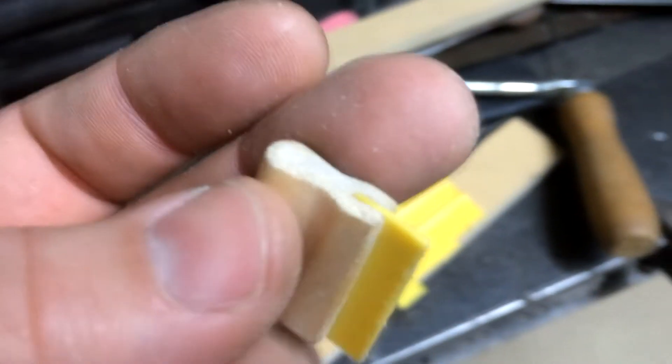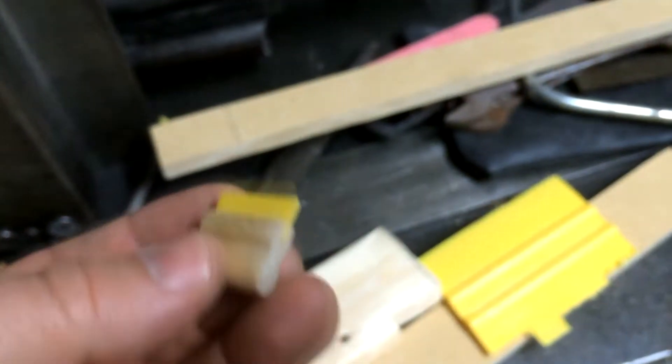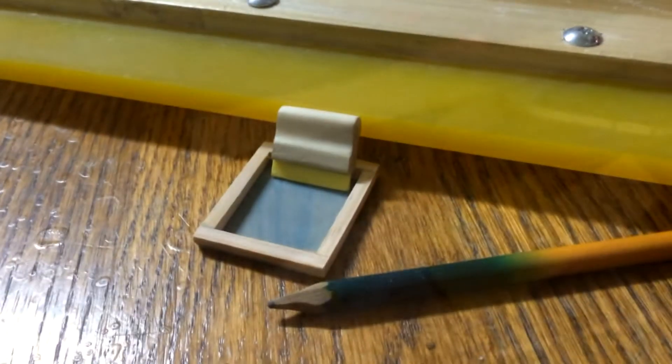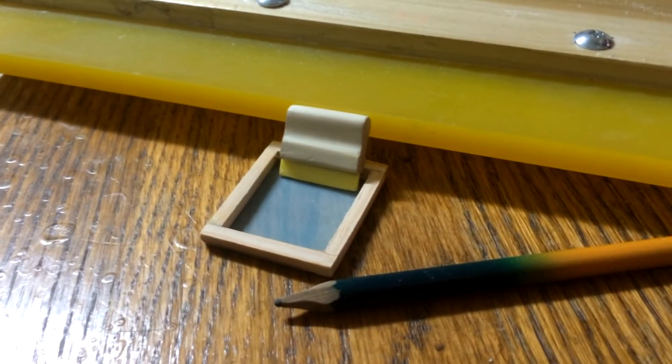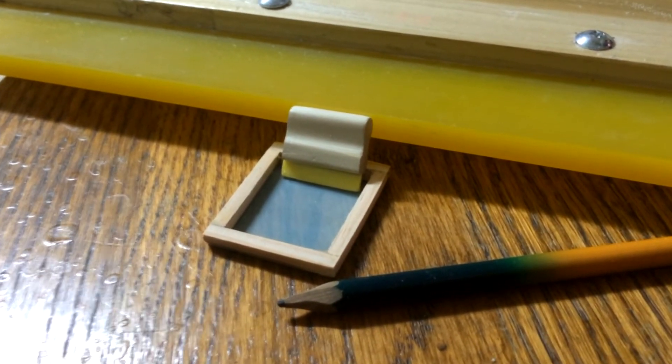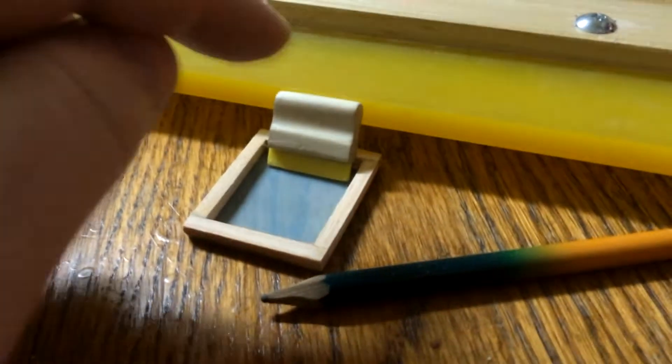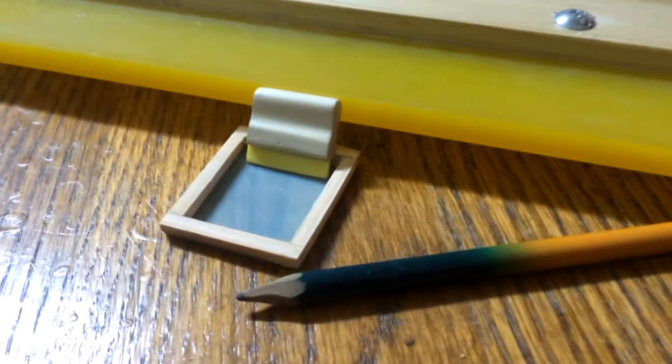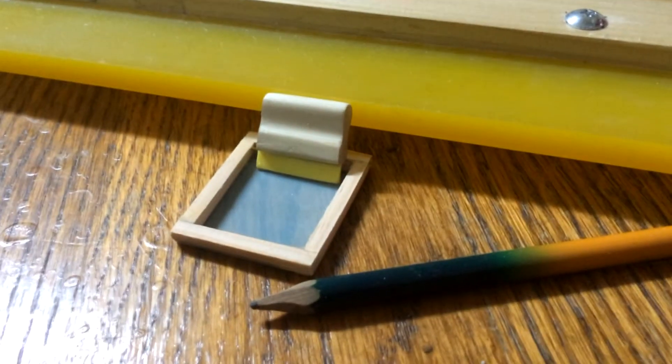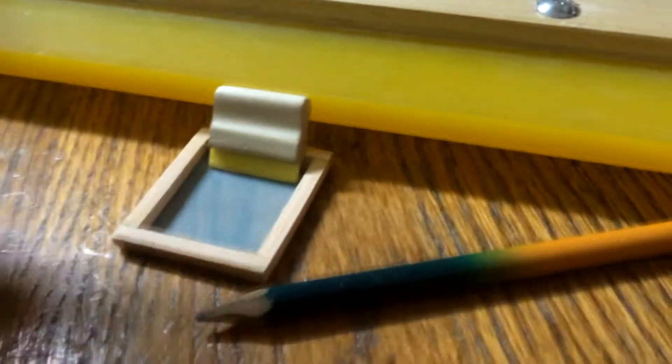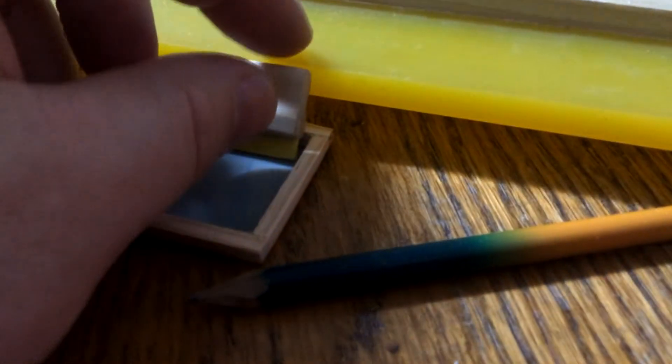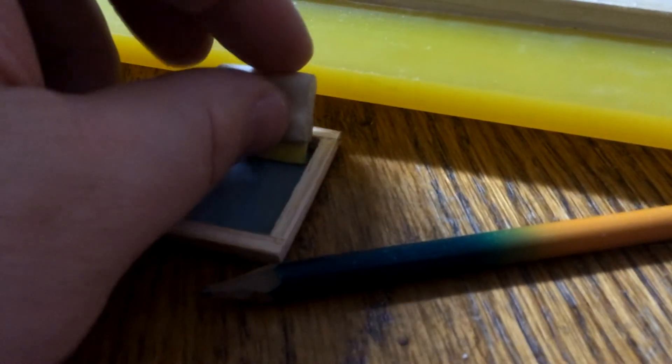And yeah, so good luck with that if you want to make one. They're kind of cool. All right, little addition to the video. I ended the video with showing how I made the little squeegee.